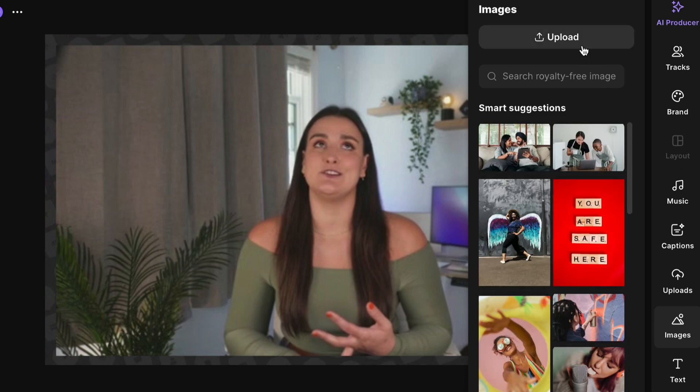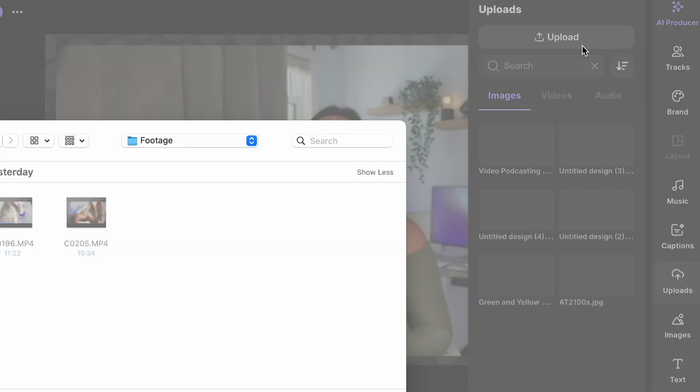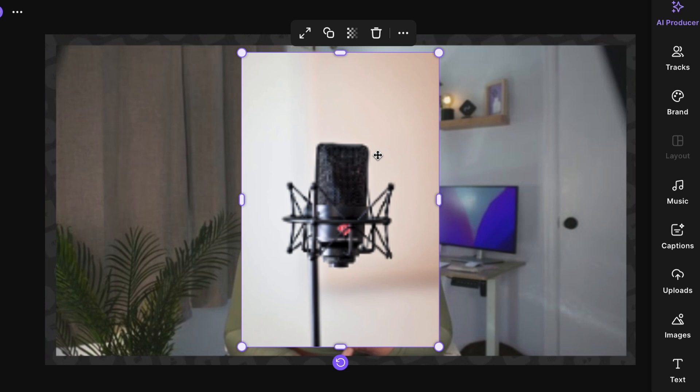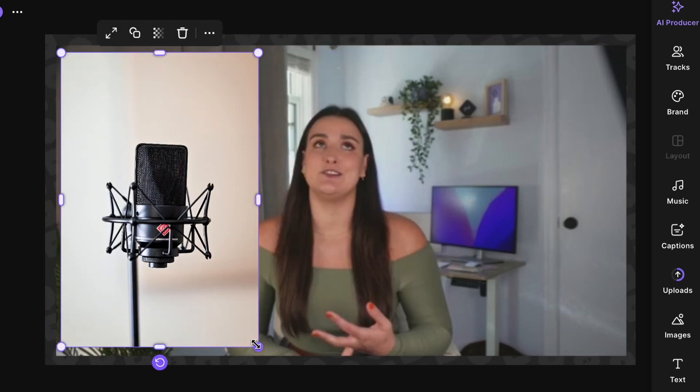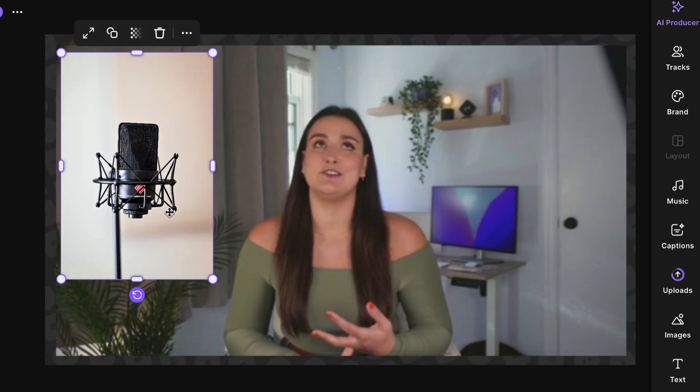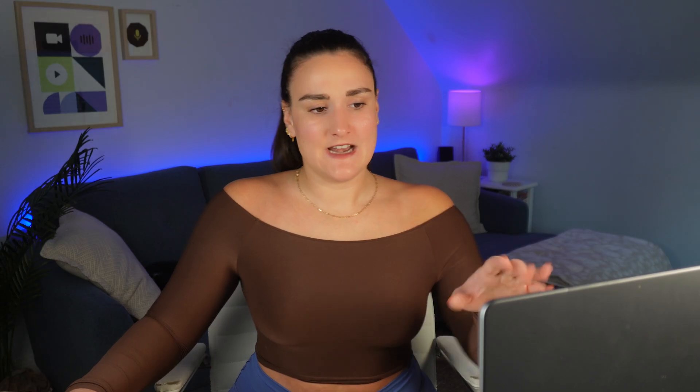Or you can upload your own image. So let's say I'm talking about a podcast microphone in this scene. I could add an image of the microphone.